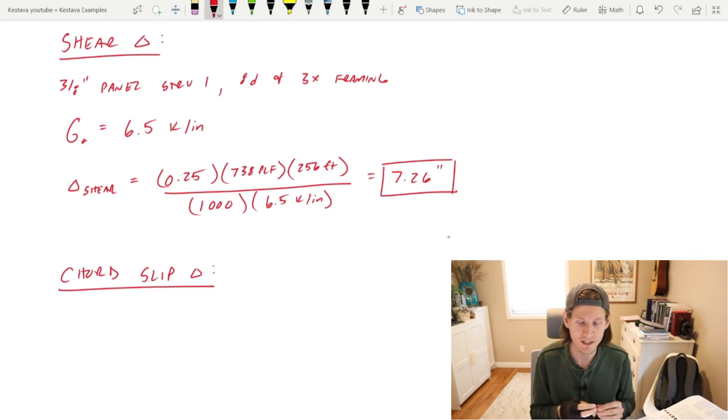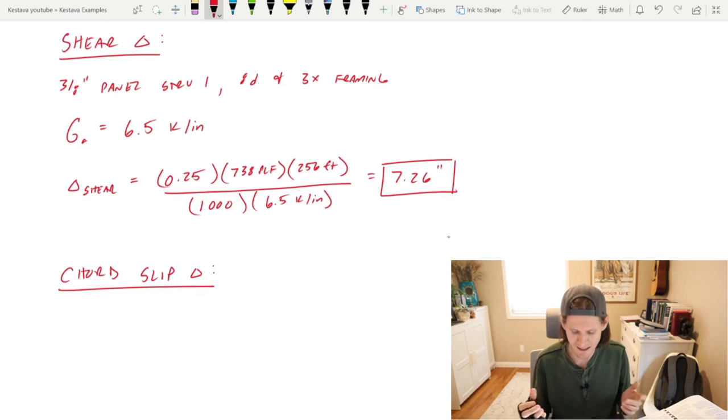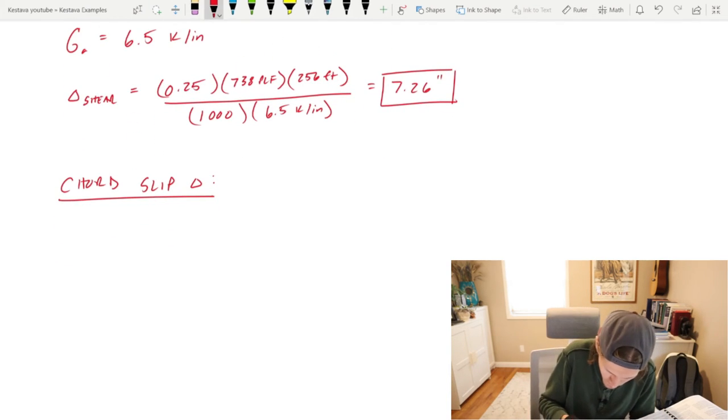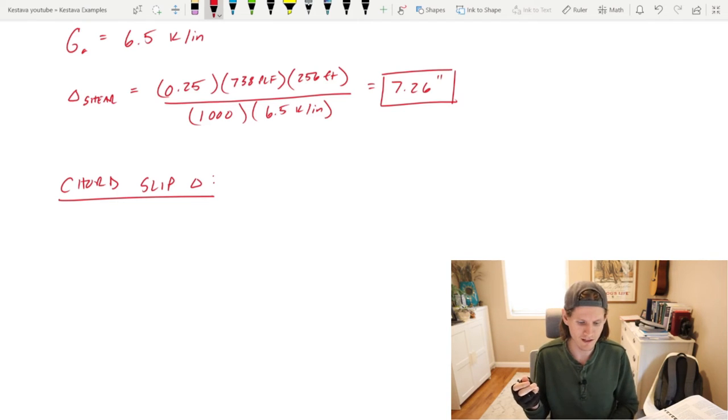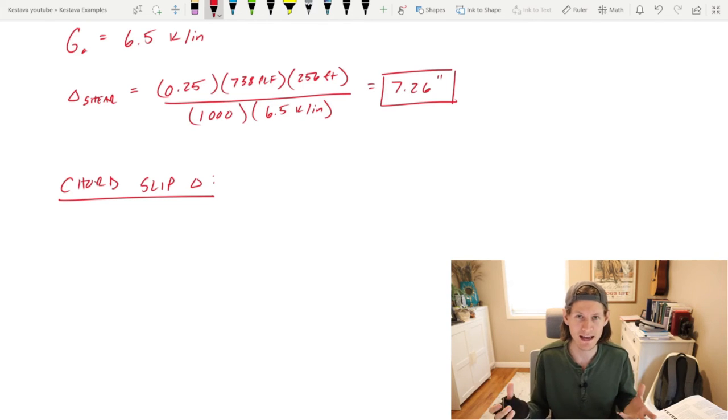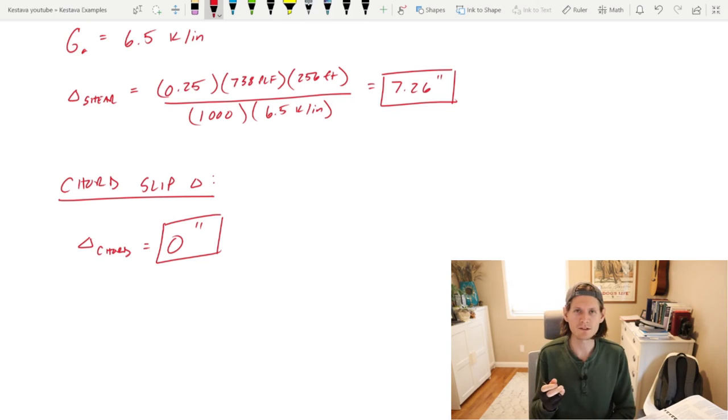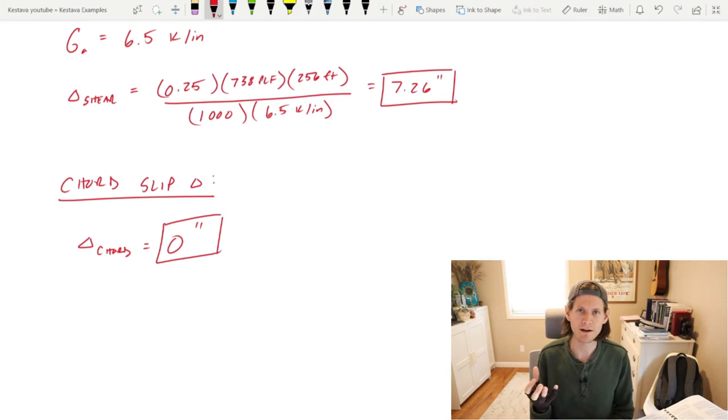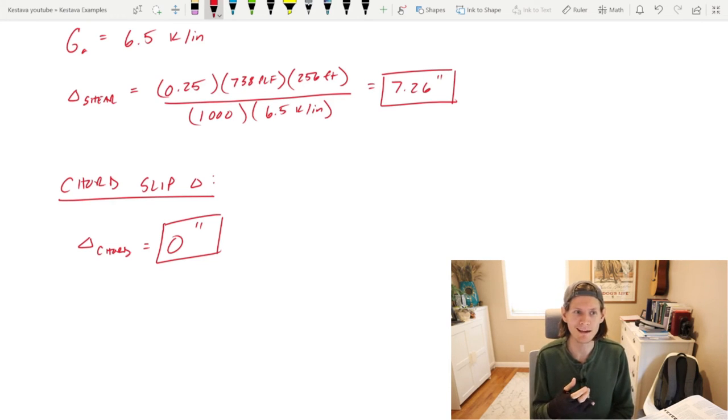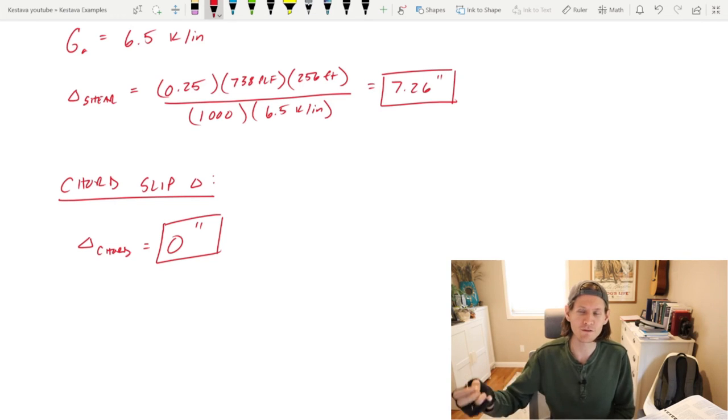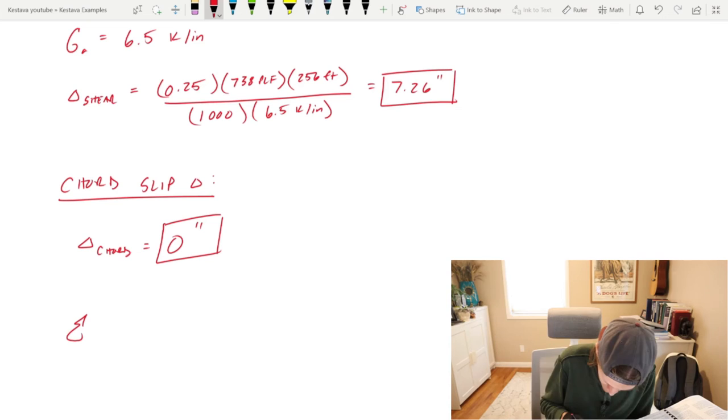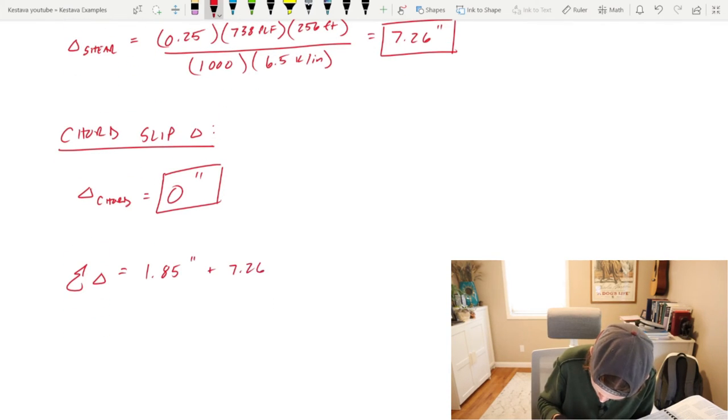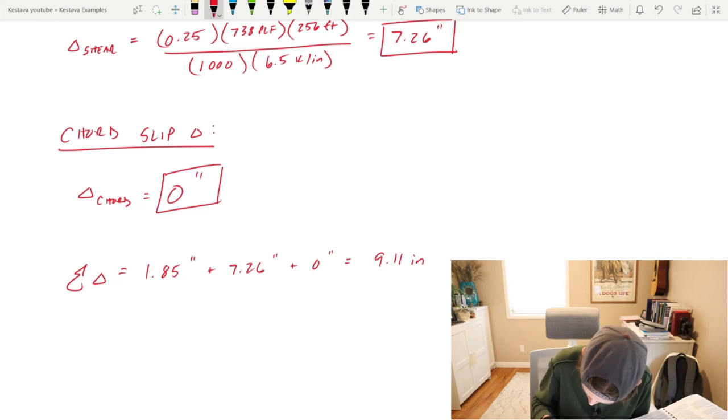Lastly, cord slip deflection. This one's going to be easy because we're literally just bypassing it. The reasoning is that our cord is rebar, and for rebar connections you do not have to account for any slip. It doesn't happen. Maybe I'll try to find another example where we get more into cord slip, like if your cord was for a smaller wood diaphragm with strapping and blocking. That's where you'll experience some slip and additional deflection. The sum of the deflections: 1.85 inches plus 7.26 inches plus 0 inches, which gets 9.11 inches.